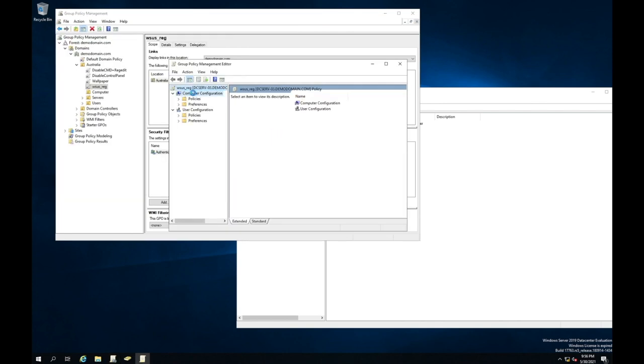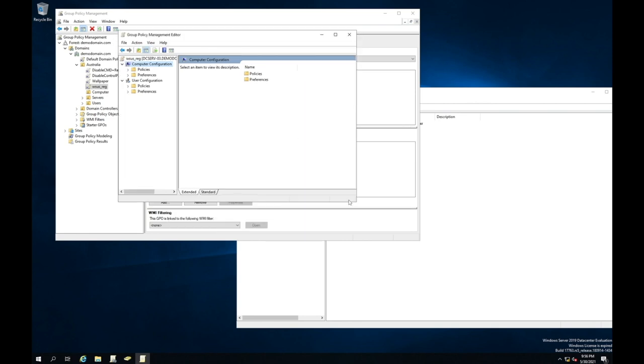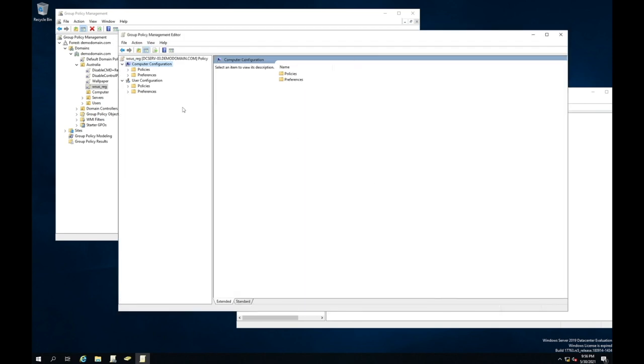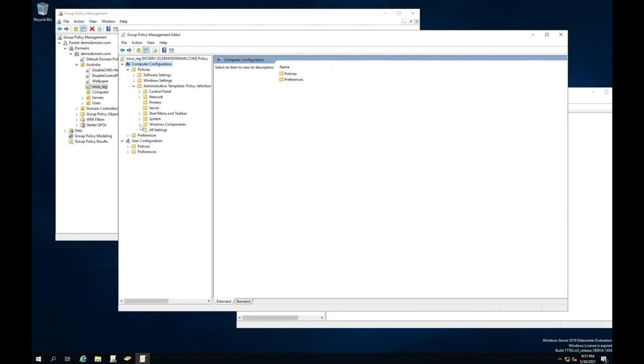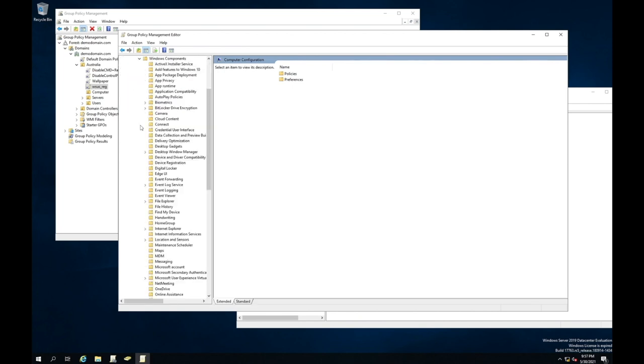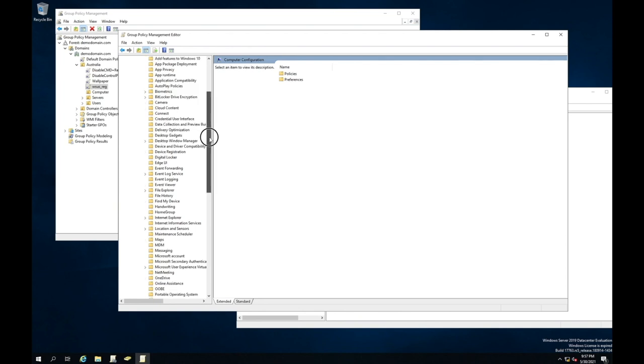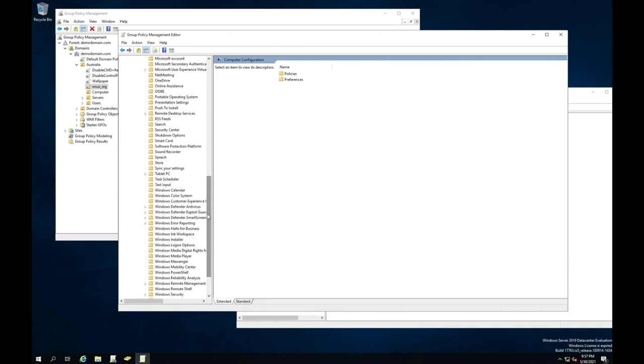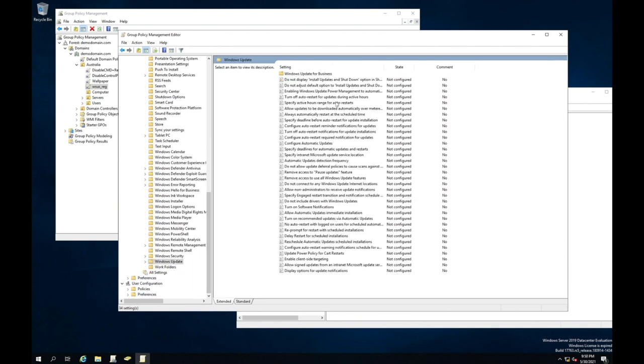This is going to open up the actual group policy object editor. We're going to go to computers right here. Let's just make this a little bit bigger. And we're going to expand the section here called policies. We're going to then expand administrative templates, Windows components, and then scroll all the way down. Here is Windows update. As you can see, there's a lot of different options available on here. We're only concerned around WSUS. We're going to show you just the basics just to get it started, just to get your computer, your server registering with WSUS.